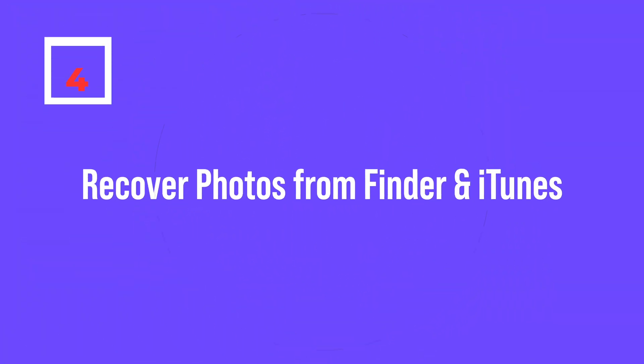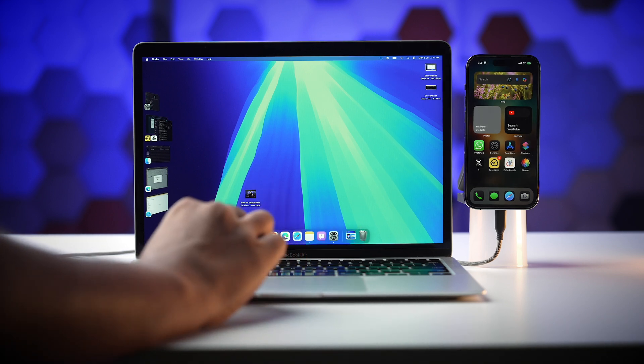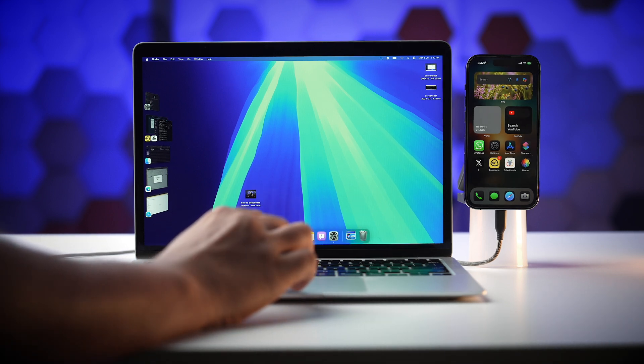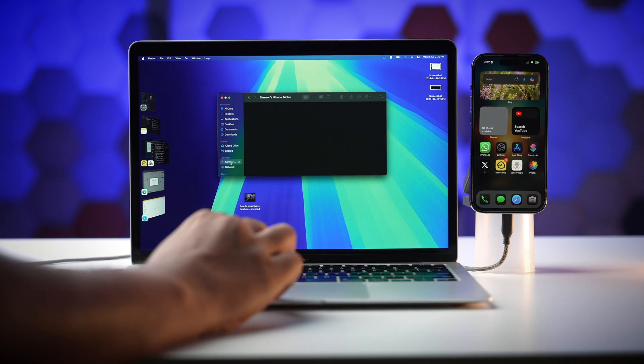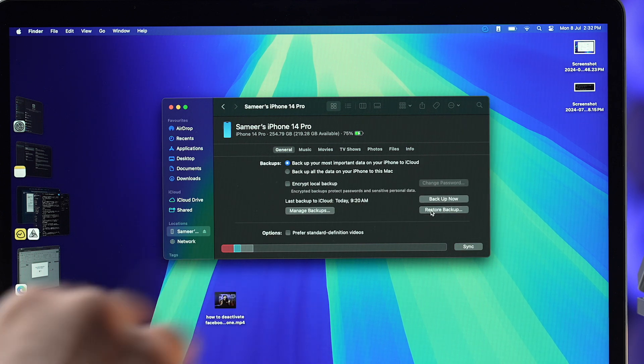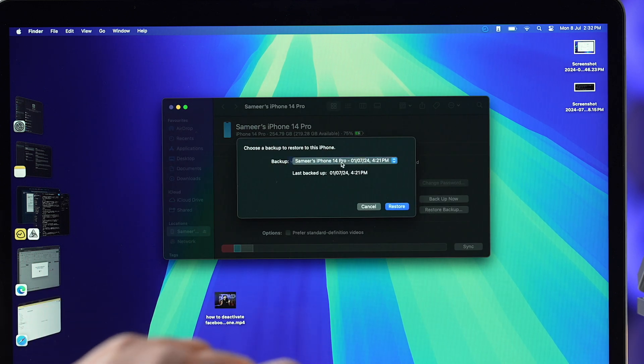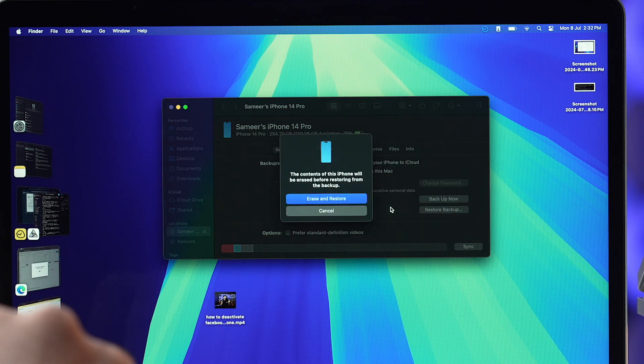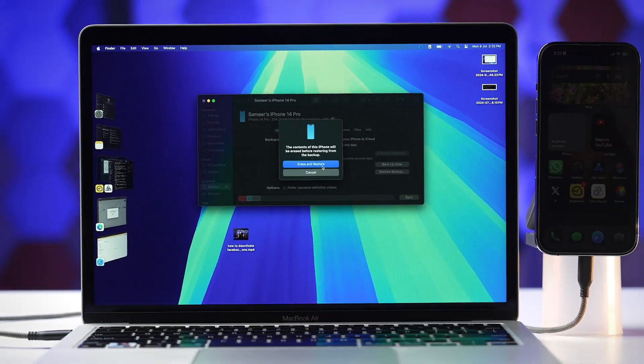But what if you don't back up your iPhone to iCloud and instead take backups on your Mac or PC? We can also try restoring that backup to get your favorite photos back. Connect your iPhone to a computer and open iTunes or Finder respectively. Select your device and click Restore Backup. Choose the backup that contains the photo you want to recover and click Restore. This will restore your entire device to the state it was in when you created that backup, so make sure you choose the right backup.